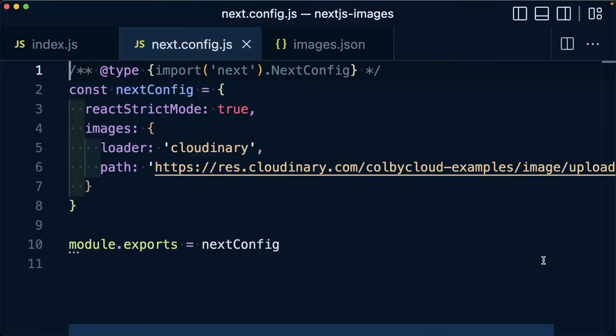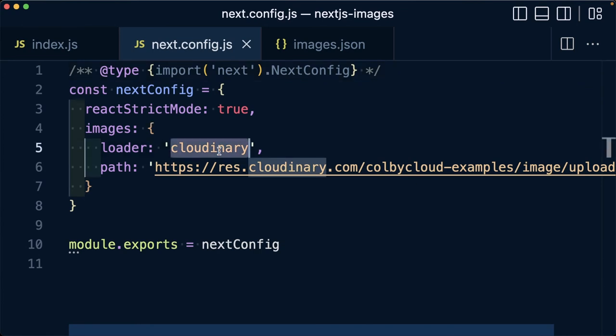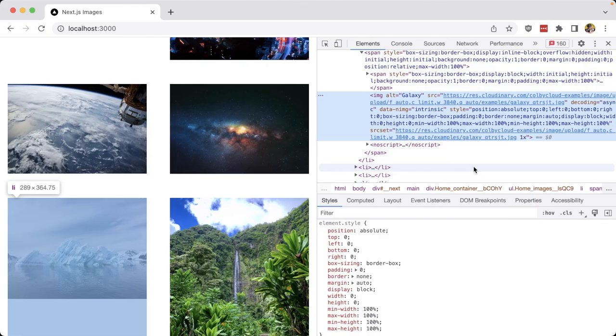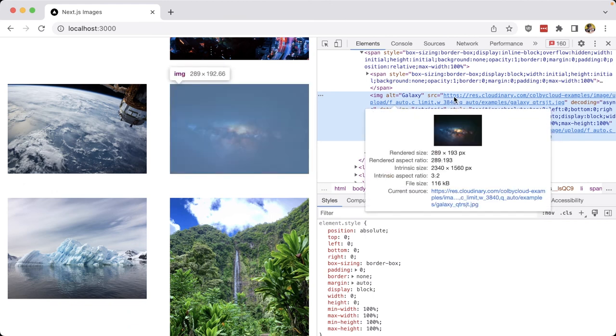In review, we have multiple ways of how we can take advantage of Cloudinary in a Next.js application, whether that's simply adding it to the allowed domains for the next component, or if we want to actually set up the Cloudinary loader, so we can take advantage of all the different Cloudinary features while still getting the Cloudinary experience that you would expect.